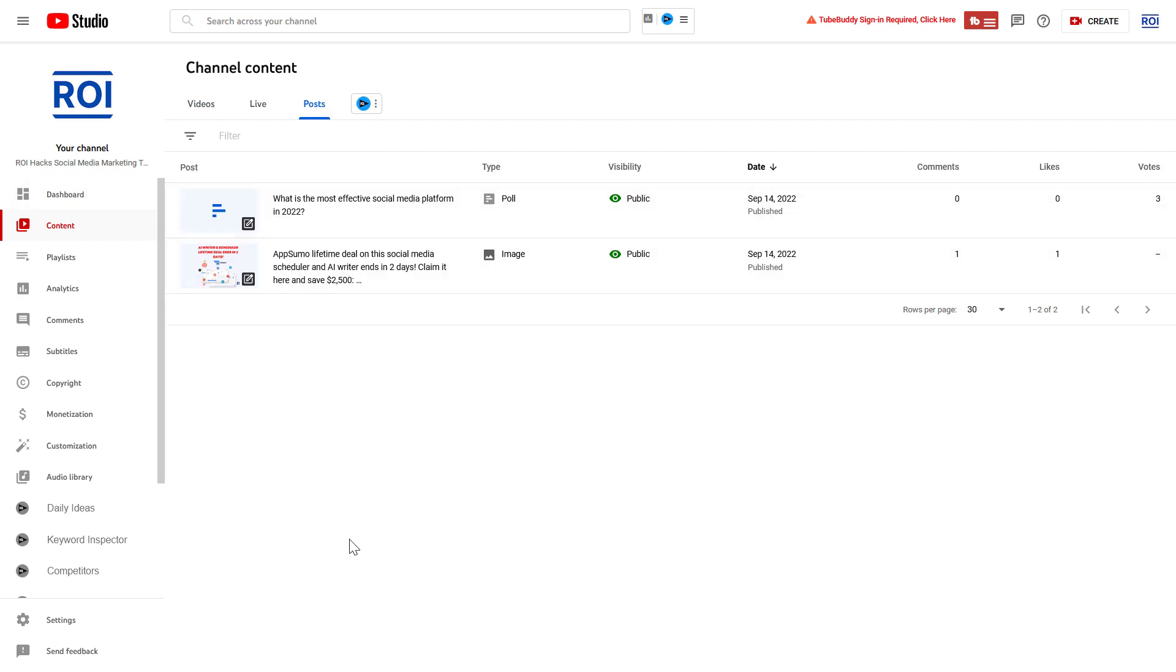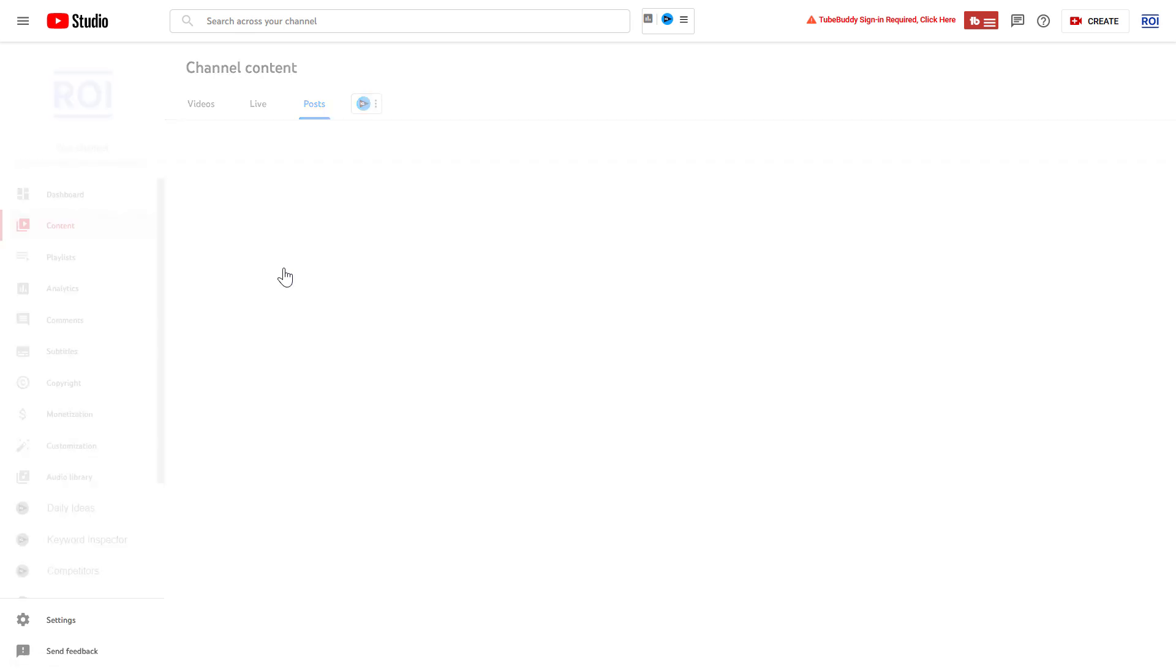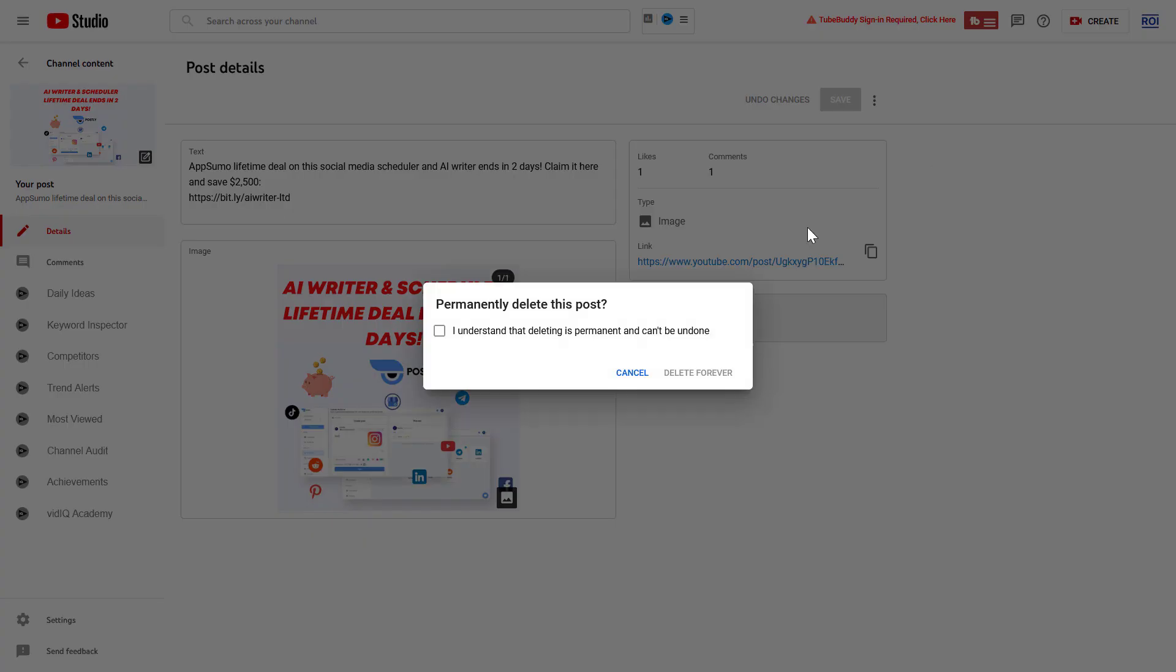Here you're going to see all of your community posts you have created. To delete a YouTube community post, all you have to do is hover over the post, then click on the details icon here. To delete a community post, click on the three dots here, and as you can see, here's the option to delete forever.